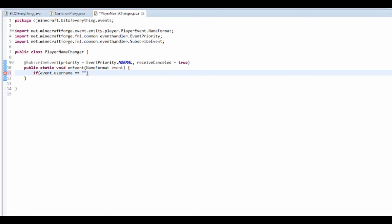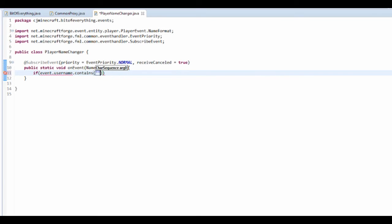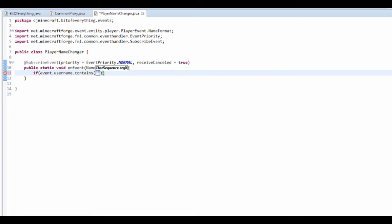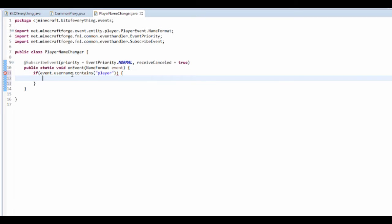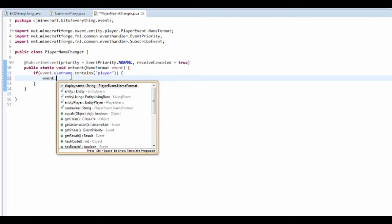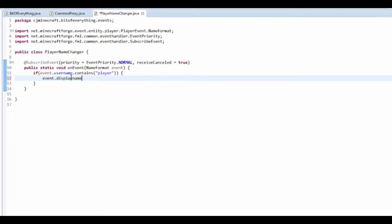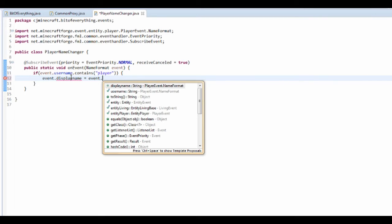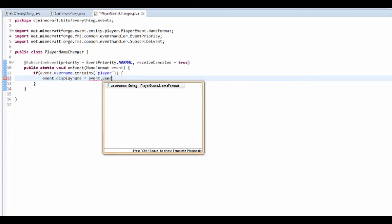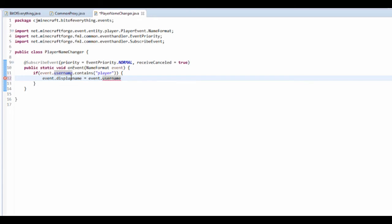Now I'm just going to be doing this for a player, so I'm just going to use dot contains and player because that's the way it works for Forge. Then what I'm going to do is event dot display name is equal to event dot username plus whatever you want, so the dab master is what I am totally.